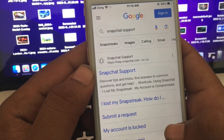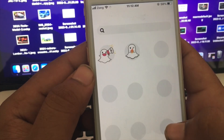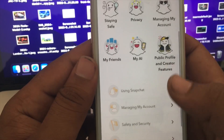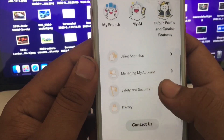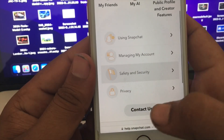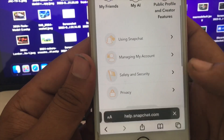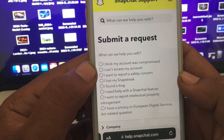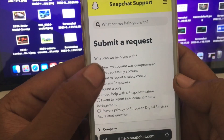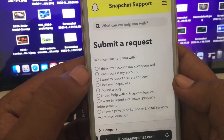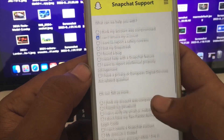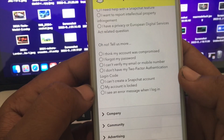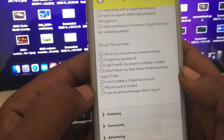Tap on the first link for Snapchat Support. Wait some seconds, scroll down, and here we have to find the option 'Contact Us.' Tap on 'Contact Us,' then select 'I can't access my account.' Then select the last option: 'I see an error message when I log in.'